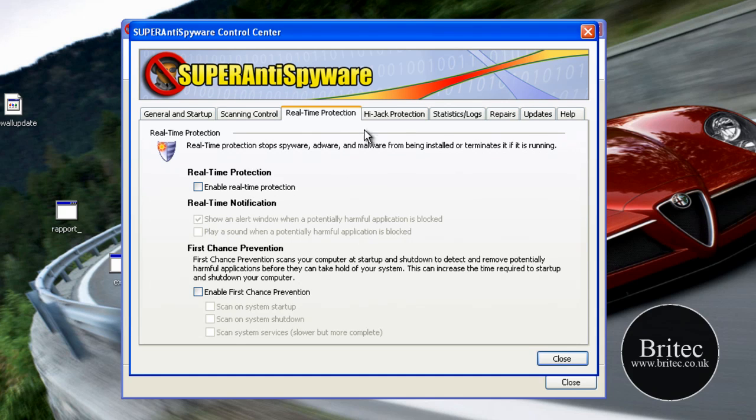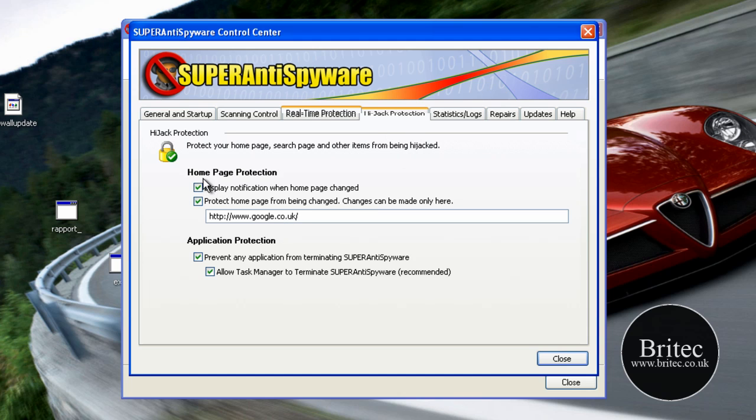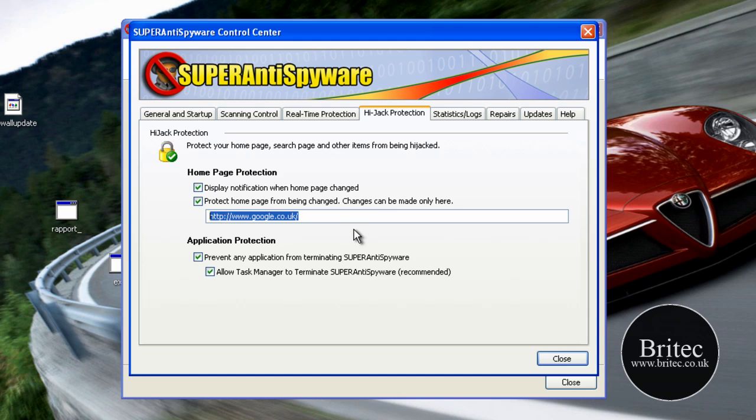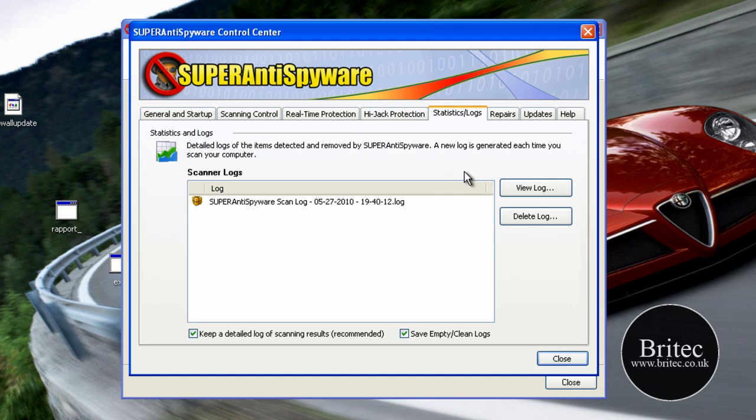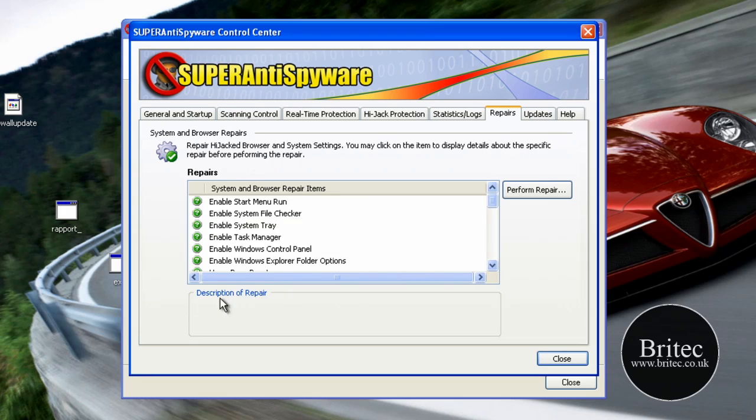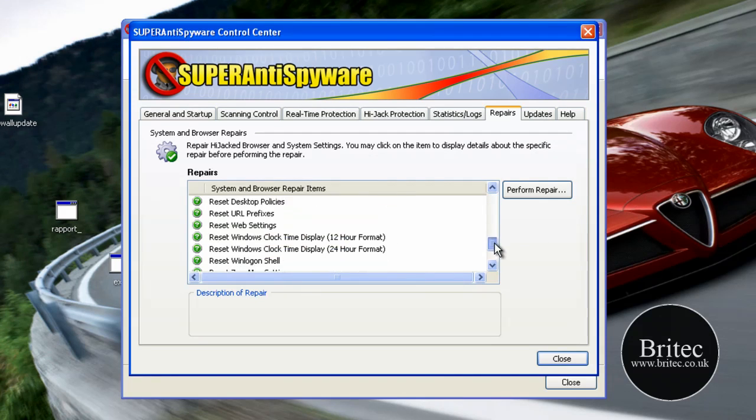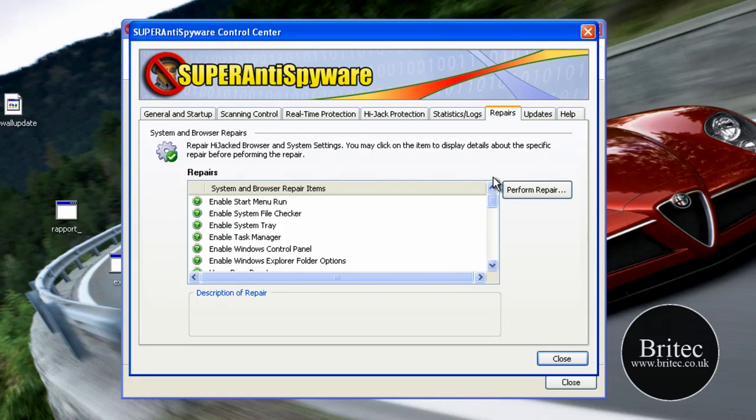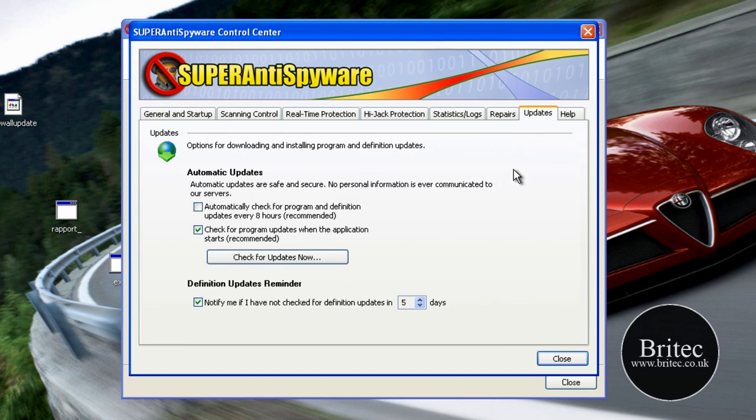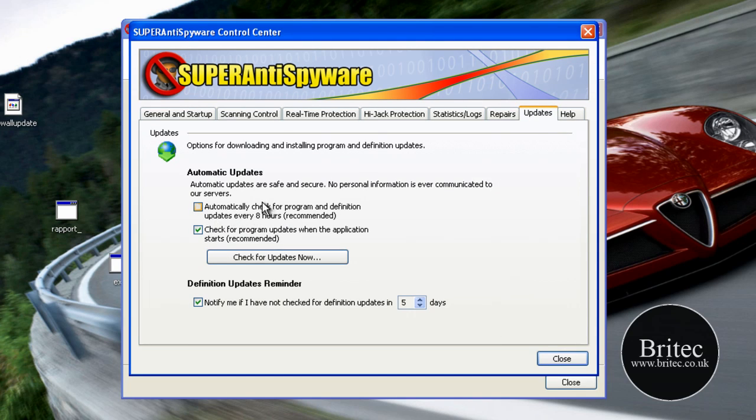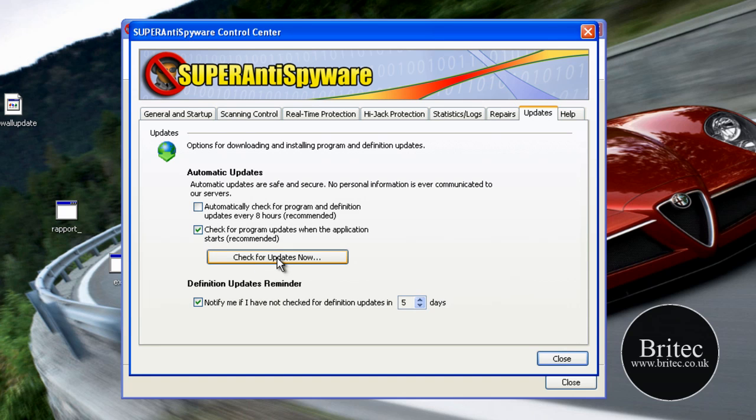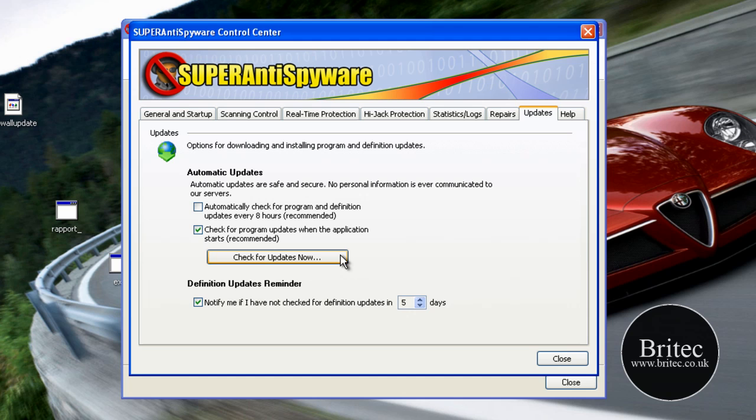So let's have a look at the hijack protection. It protects your browser for Google if you've got it set to Google whatever your web pages and also statistics and logs and repairs. Let's have a look at the updates section, automatically check for updates and definitions every eight hours. We can do that now it's pretty much up to date because I've just done it.